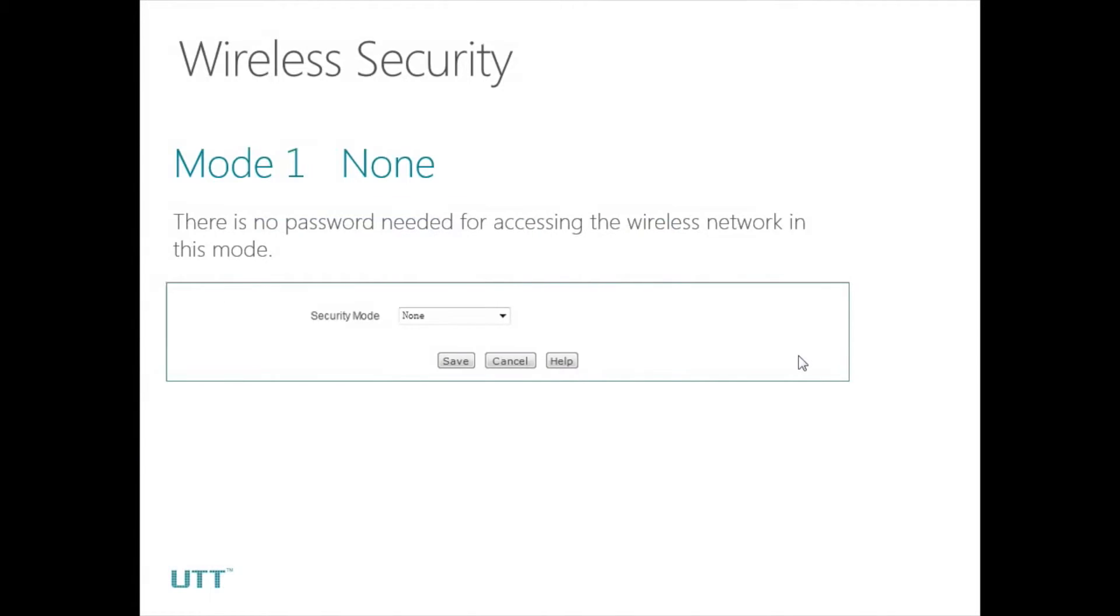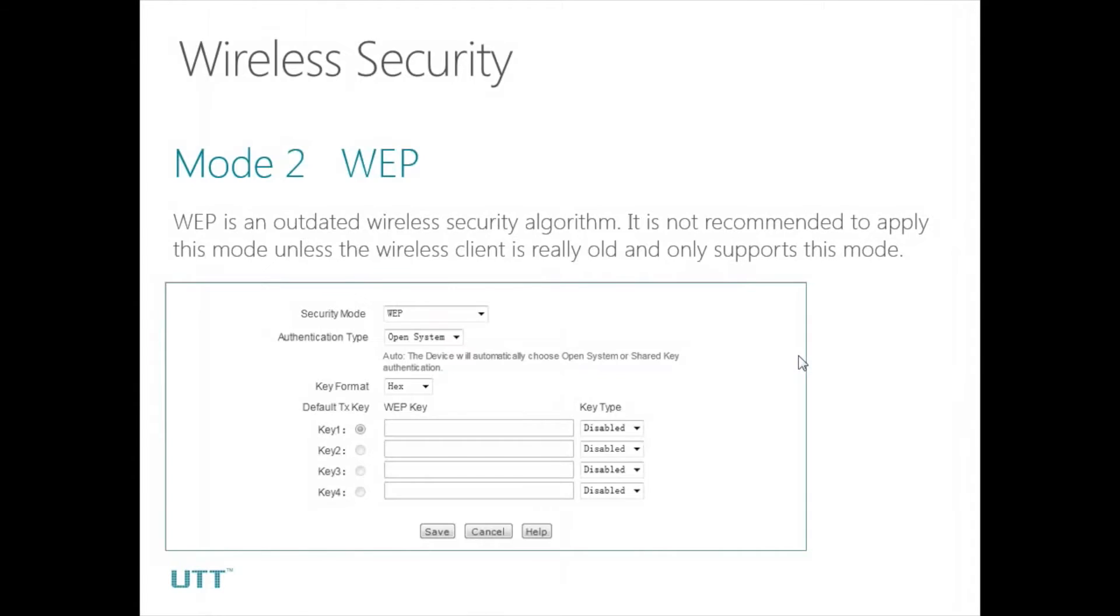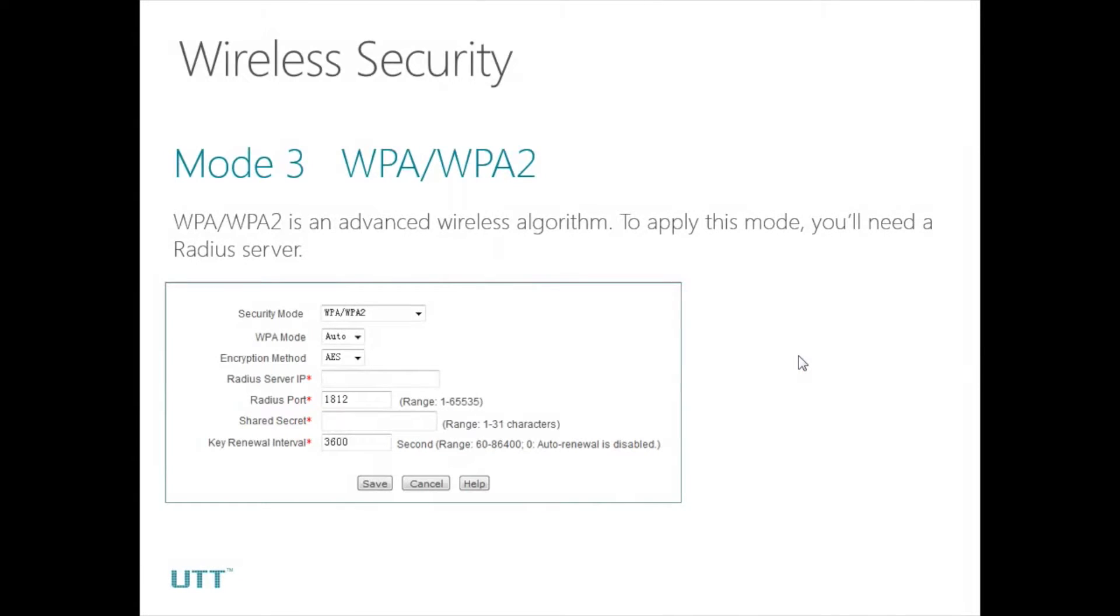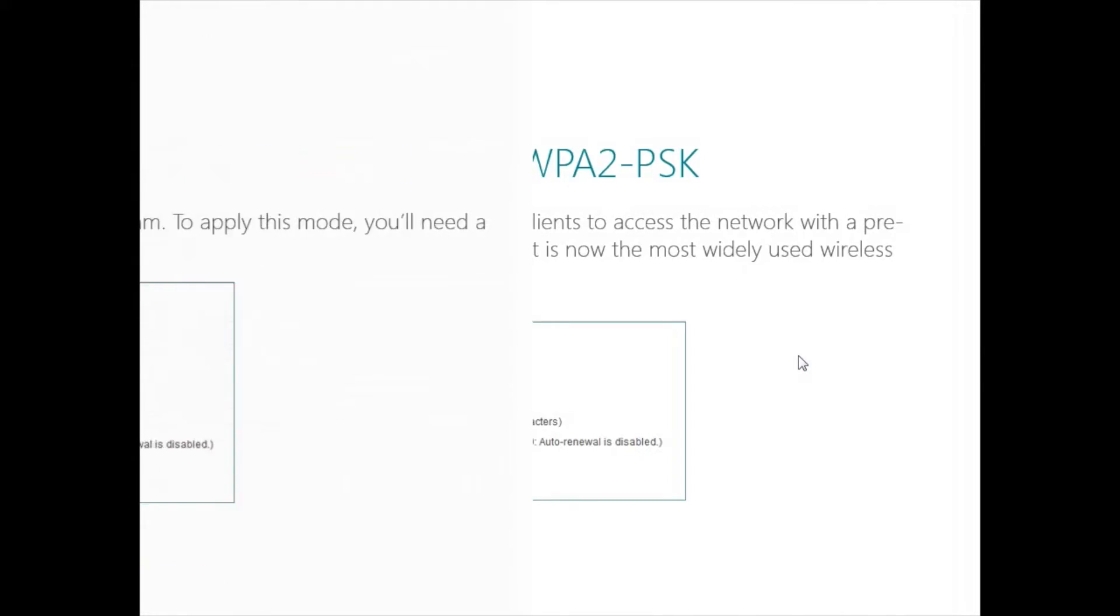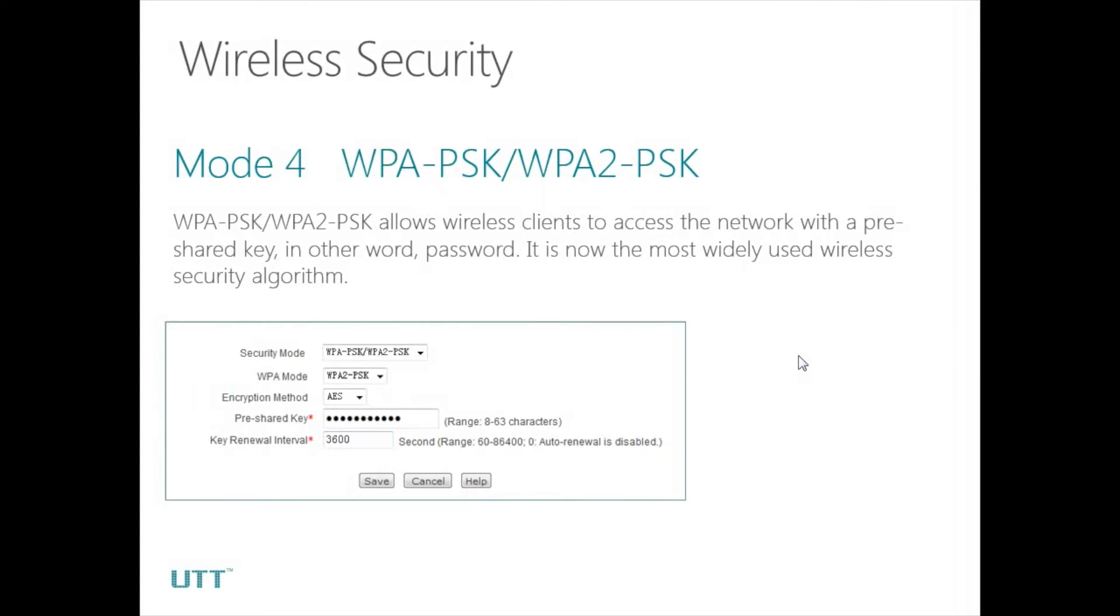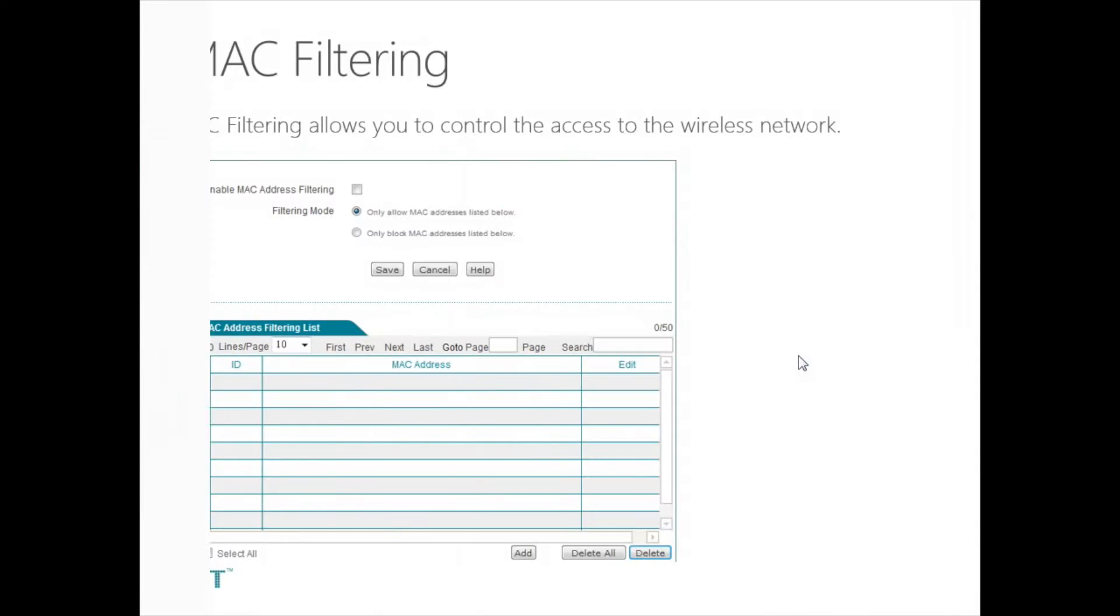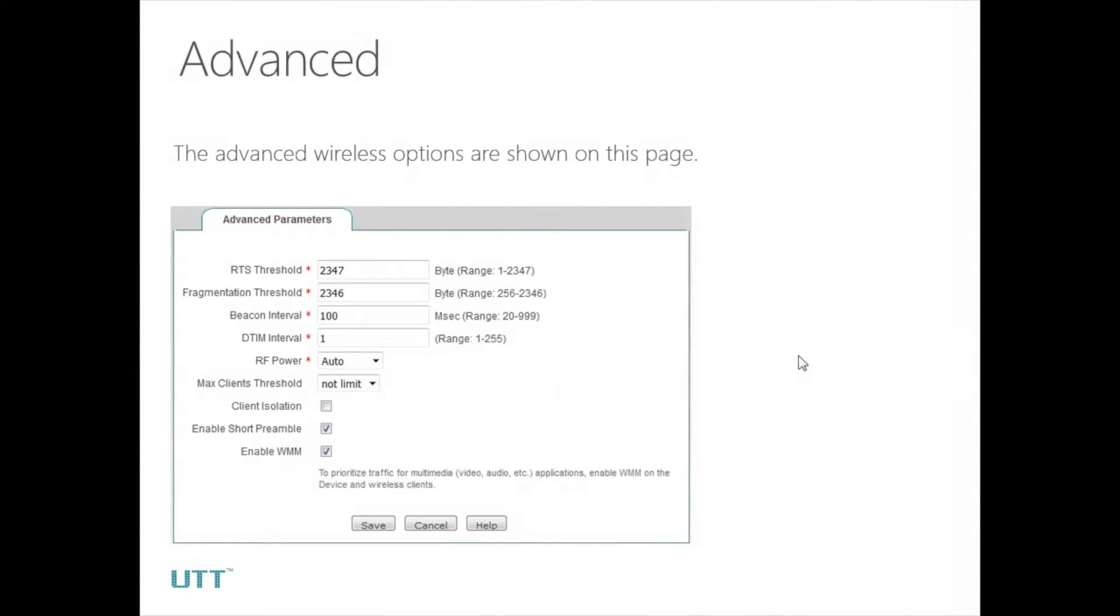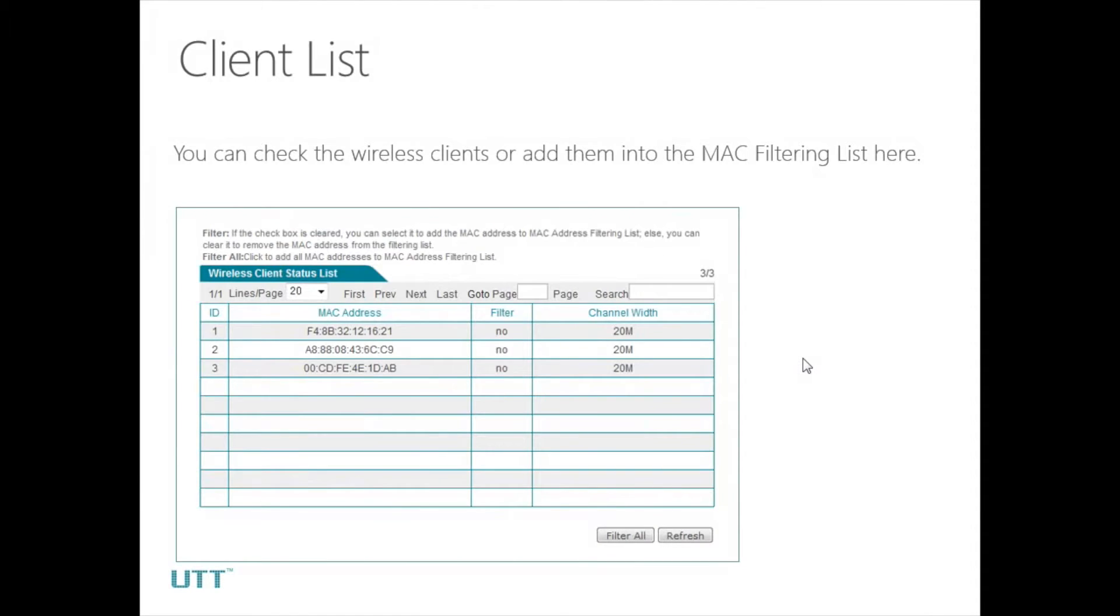Next is security. There are four security modes: none, WEP, WPA-WPA2, and WPA-PSK/WPA2-PSK. Next is MAC filtering. It enables us to control the access to the wireless network by MAC address. Next is advanced. All the advanced wireless options are listed here. Usually, we should keep them as default. The last one is client list. All the wireless clients are listed on this page. Let's take a look.